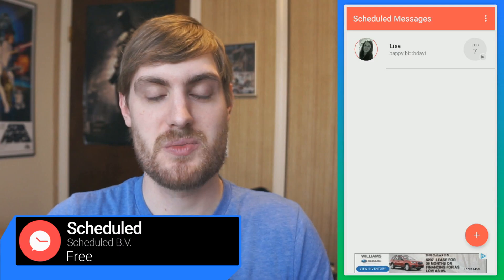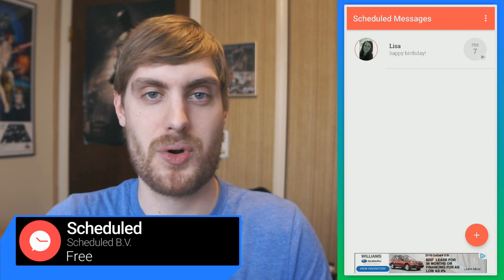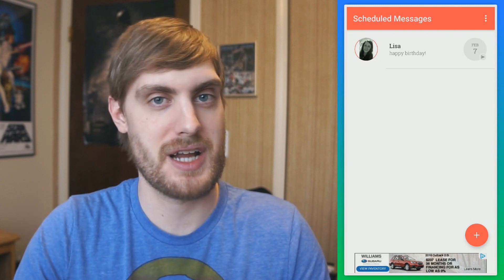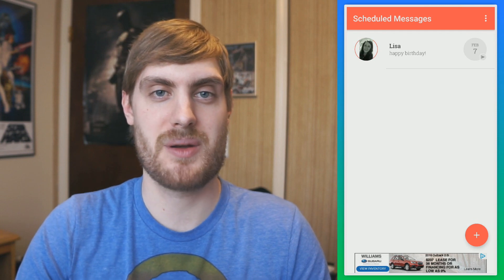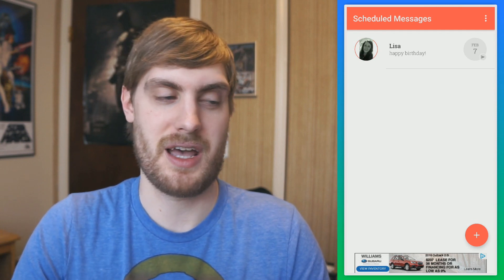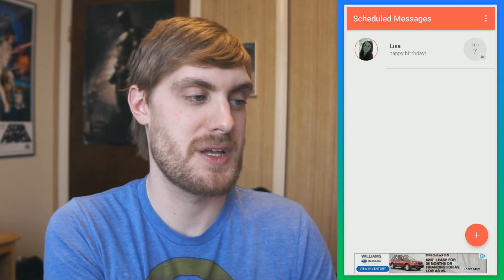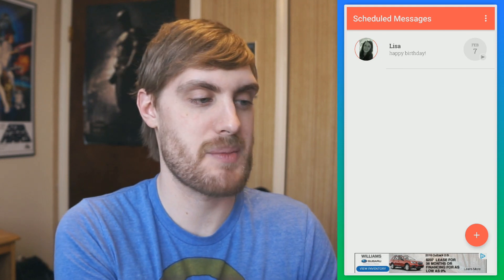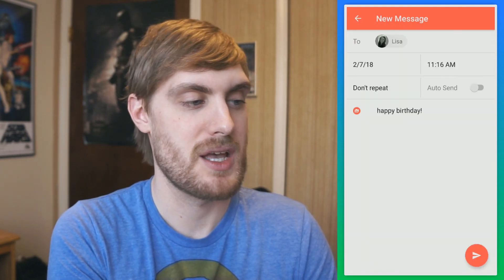We've all had those moments in life where you forget to send someone an important message — maybe it's happy anniversary, happy birthday, whatever it may be. You don't want to forget that. This app called Scheduled allows you to schedule messages really easily. Here's a happy birthday message I have set up.